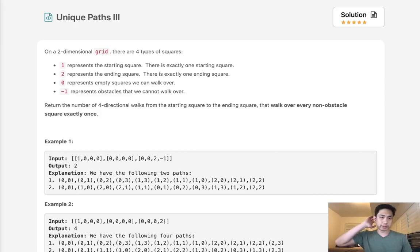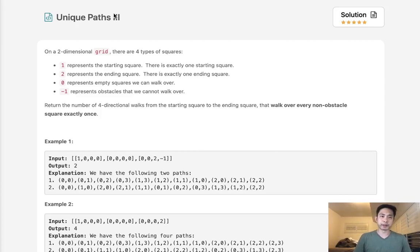Welcome to September's League Code Challenge. Today's problem is Unique Paths 3. On a two-dimensional grid, there are four types of squares.